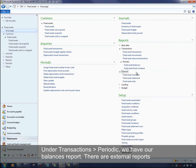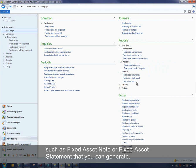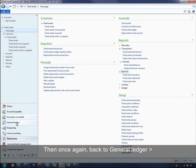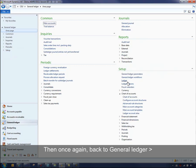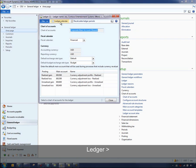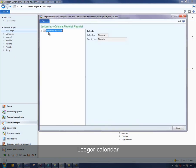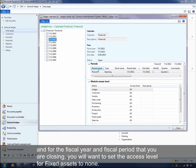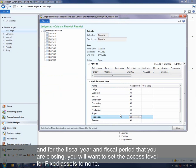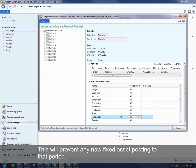There are also external reports such as fixed asset notes or fixed asset statements that you can generate. Then, back in General Ledger > Ledger > Ledger Calendar, for the fiscal year and period that you're closing, set the access level for fixed assets to none. This will prevent any new fixed asset postings to that period.